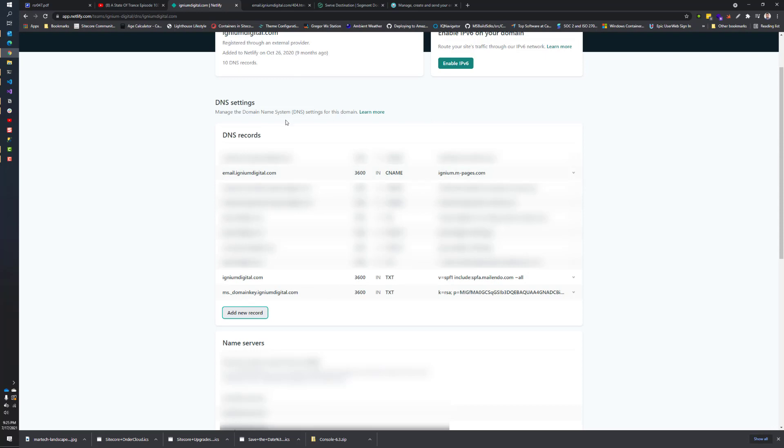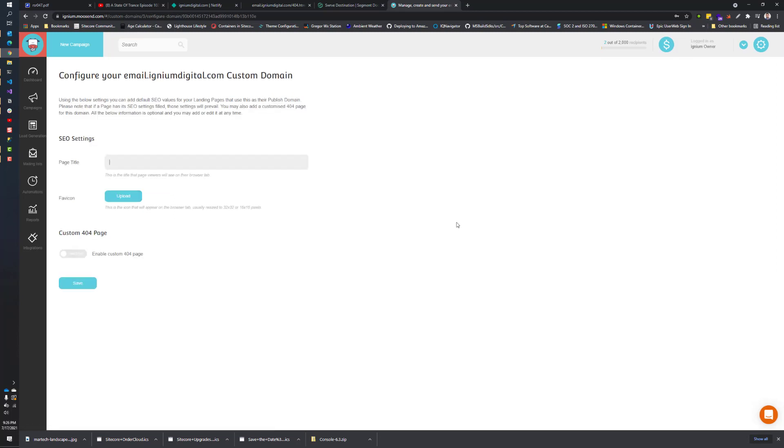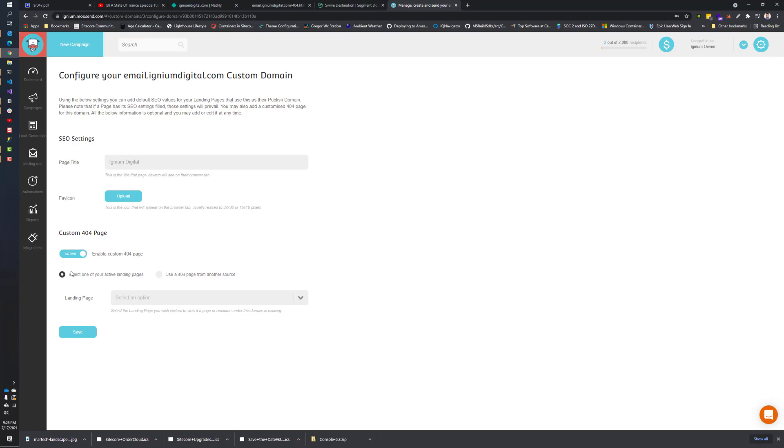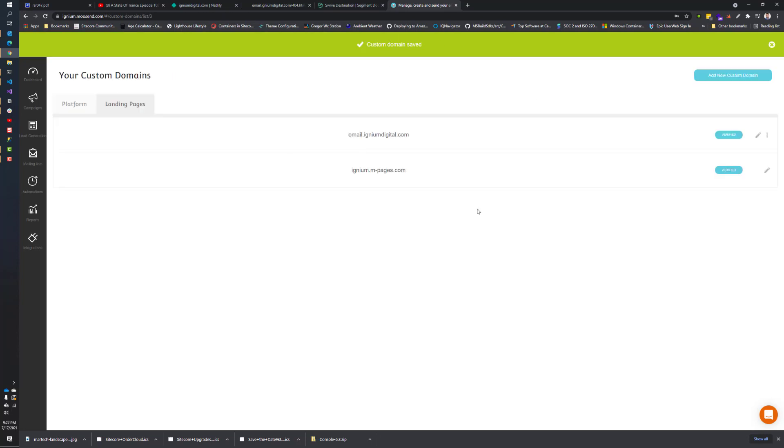Going back here, I actually already have it defined. You just need to verify it. If I click verify and give this a name, once it verifies, it's going to give you the configure your custom domain. You can give it a page title, enable a custom 404 page if you wanted to. You can either select an active landing page that you've already designed, or you can specify a 404 page on your server. I'm just going to give page title Ignium Digital. If I had a favicon, I would specify here. I'll just save.